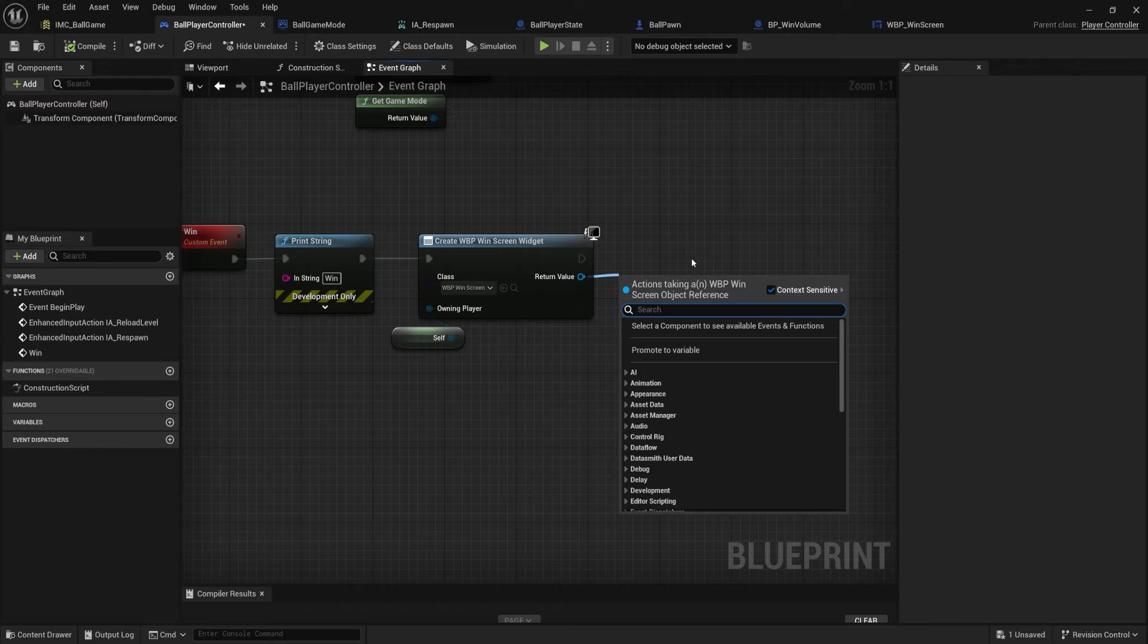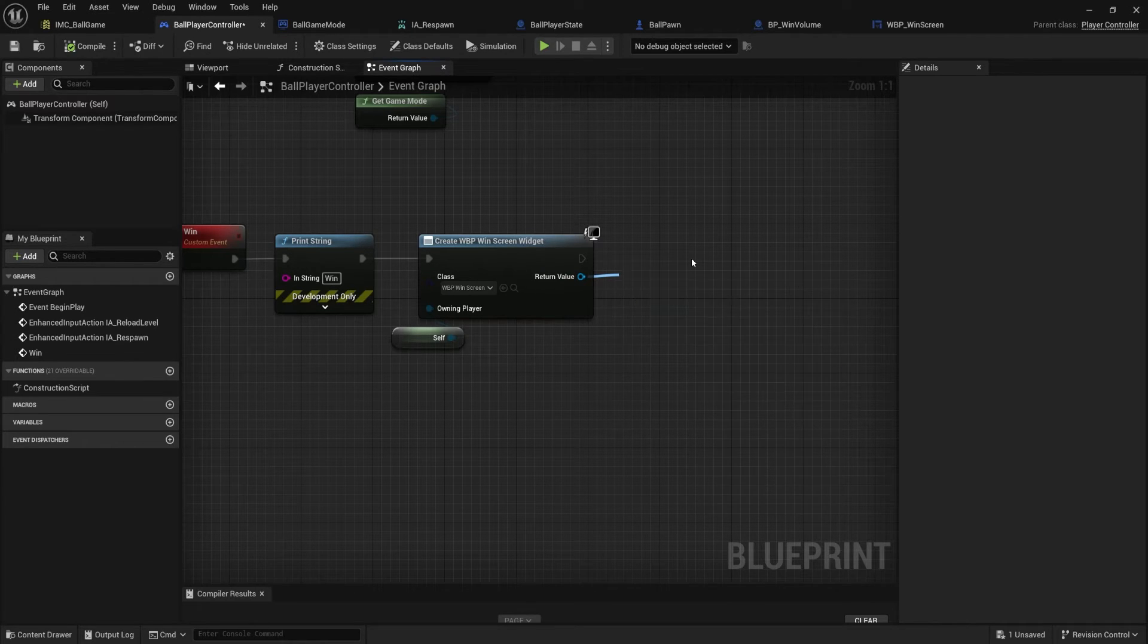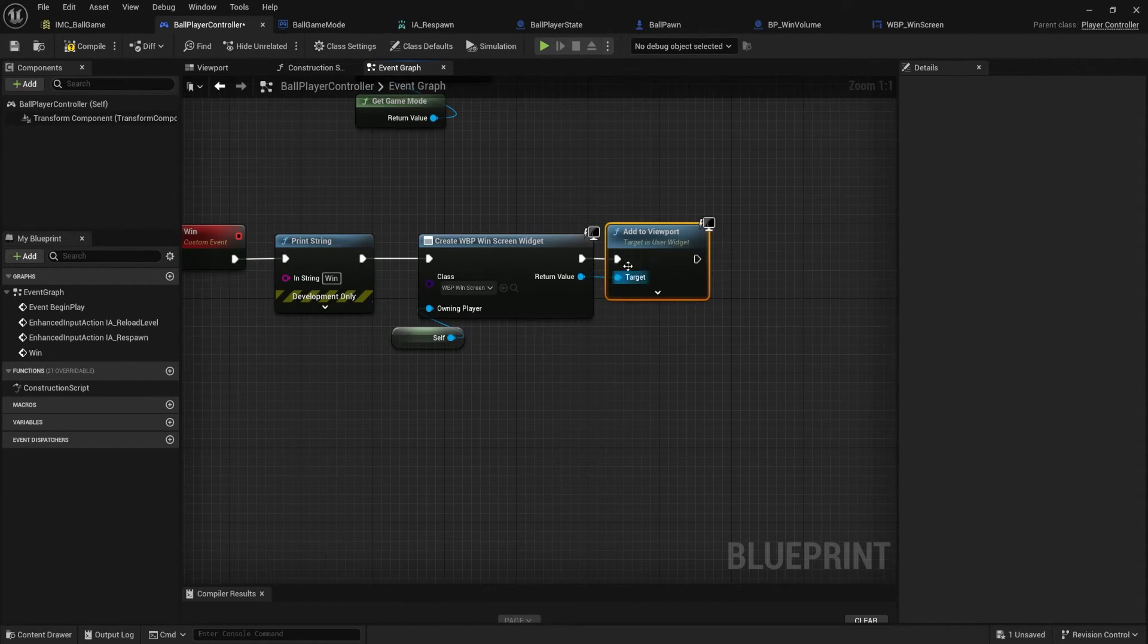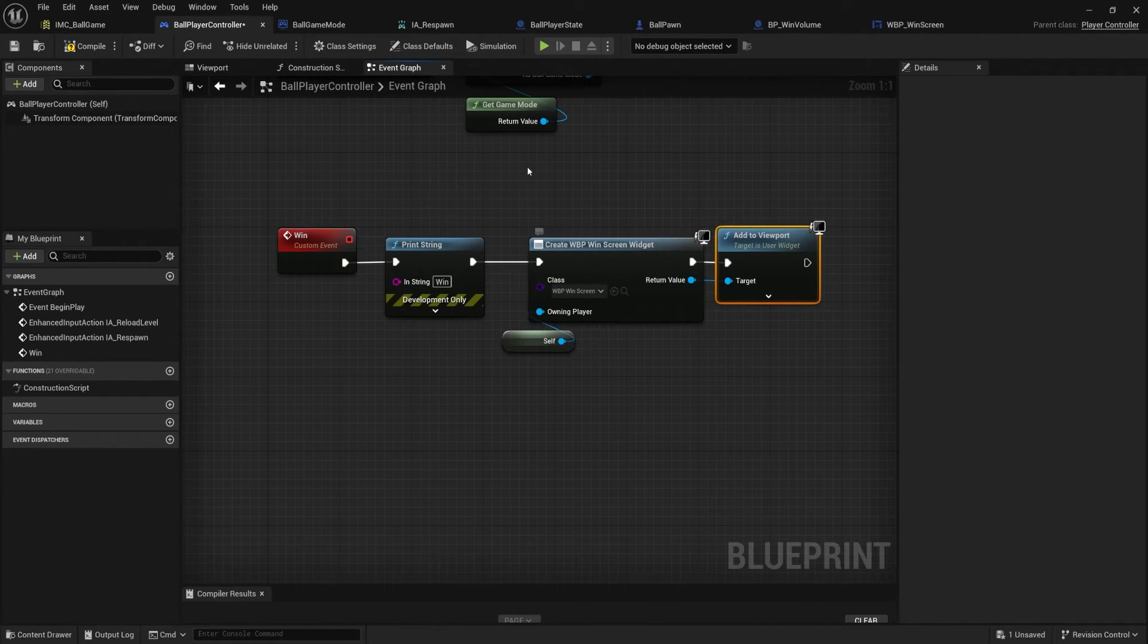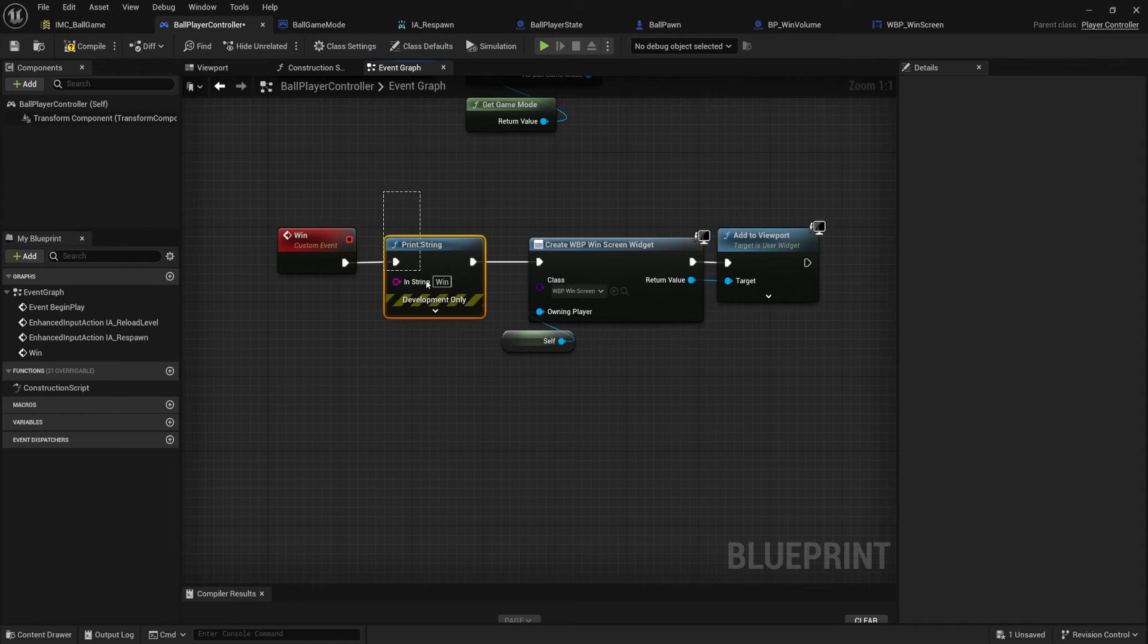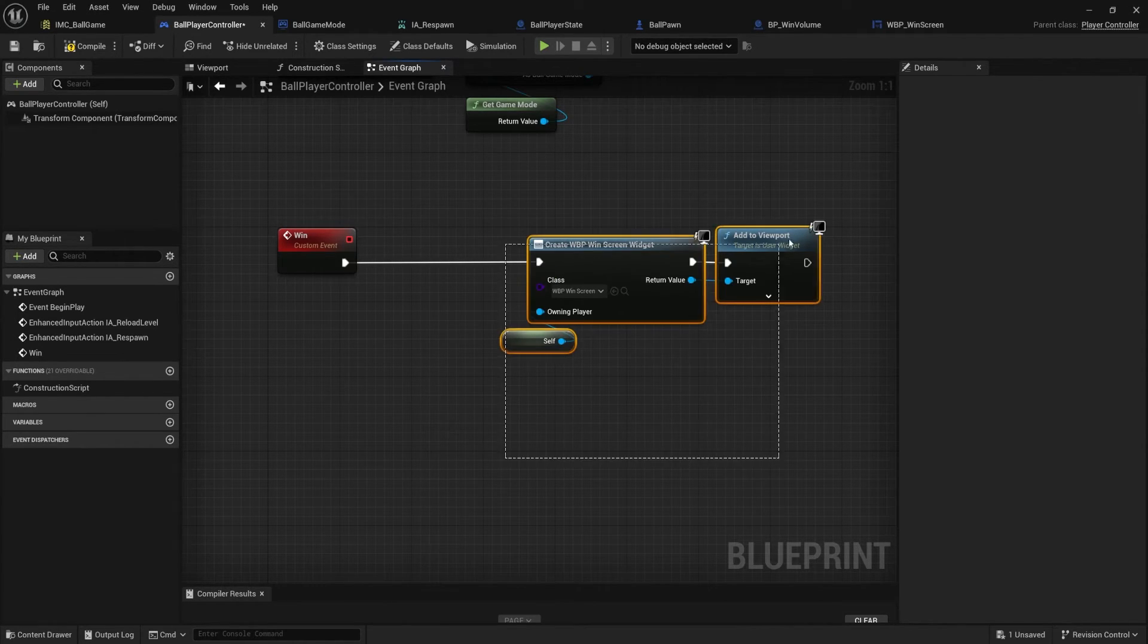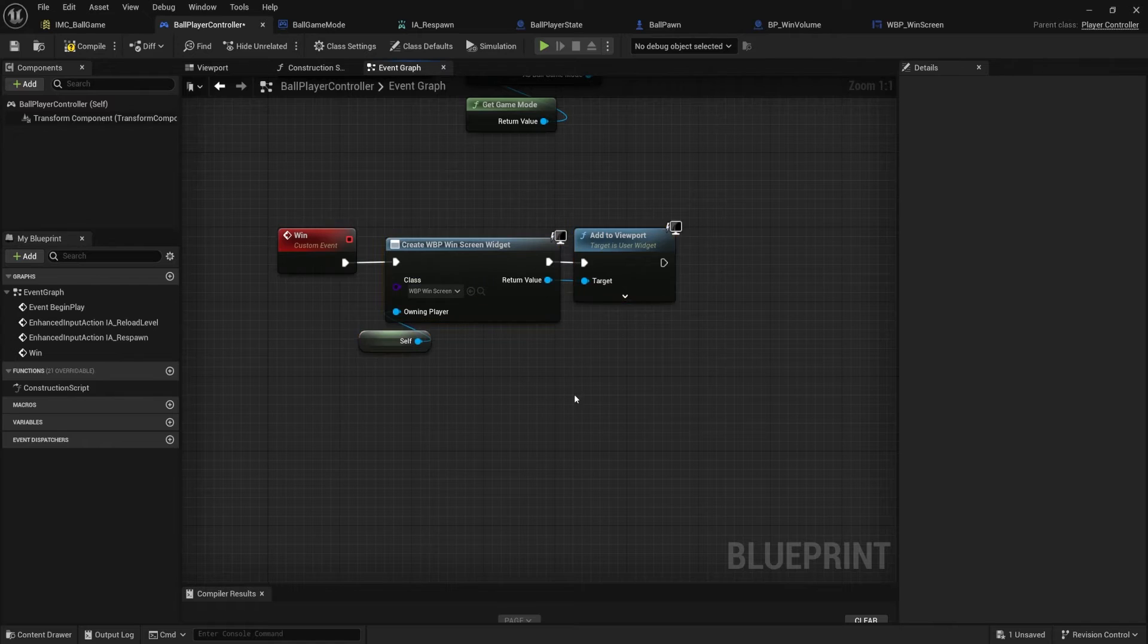So we want to do it on this viewport on this player controller. So we're going to drag off. So once this is created, we'll type add to viewport. If you press enter, it'll auto connect that right there. And I think that's all we need. We created the widget, the windscreen, and assigned it to this viewport. We don't need the print string anymore. If we see the windscreen, we should be good. Let's scoot that in over there.